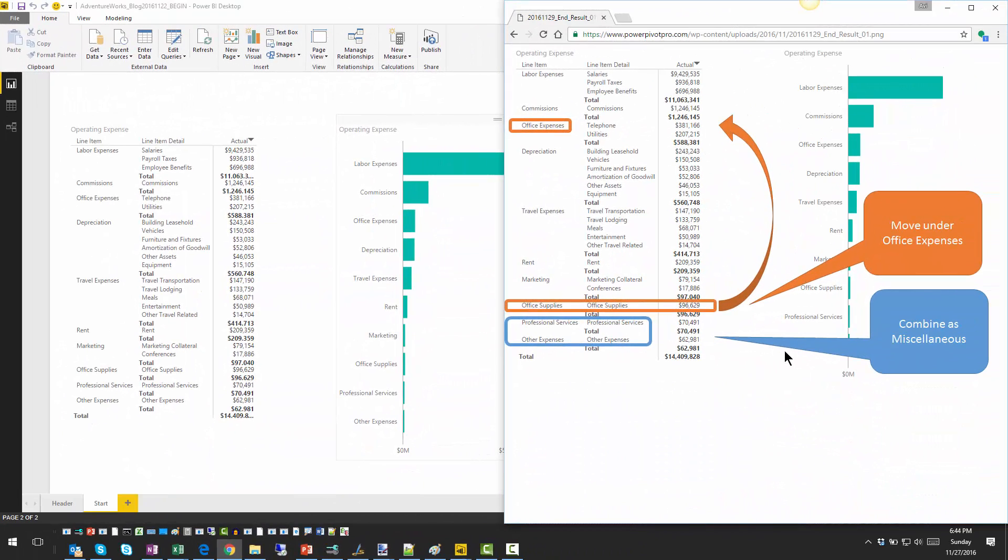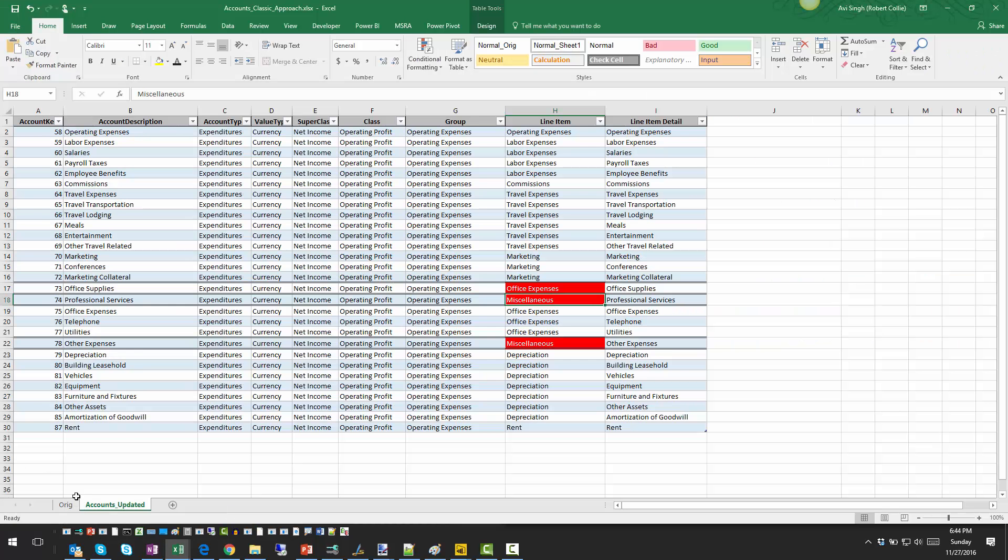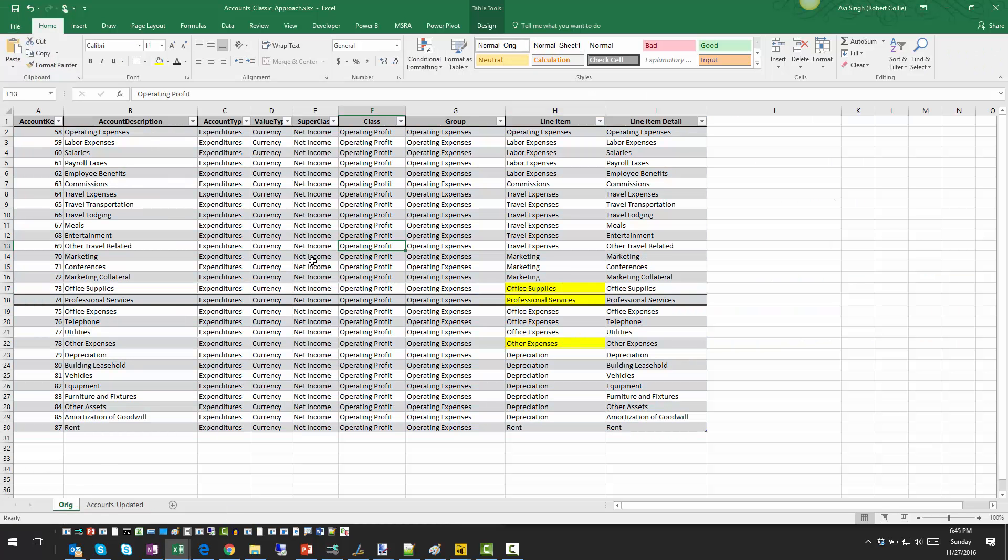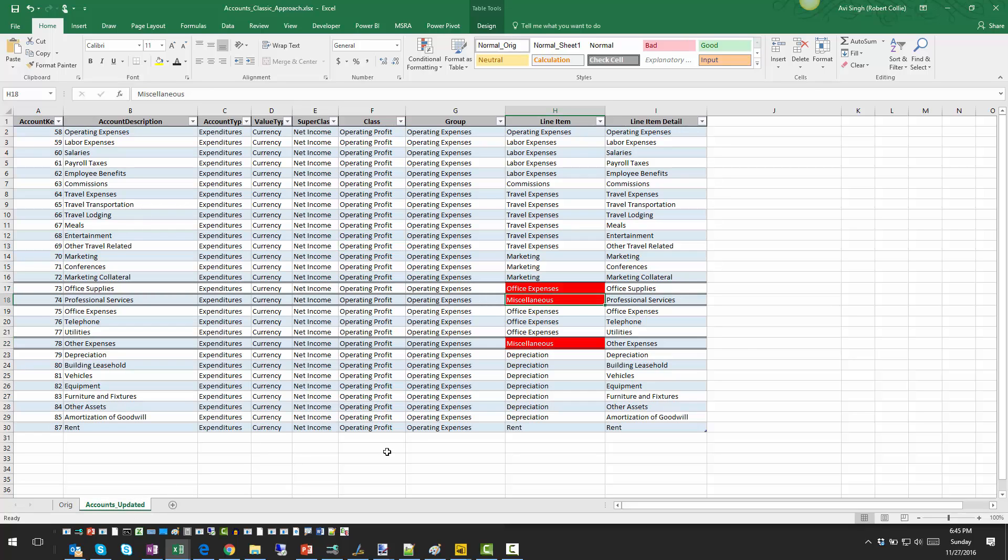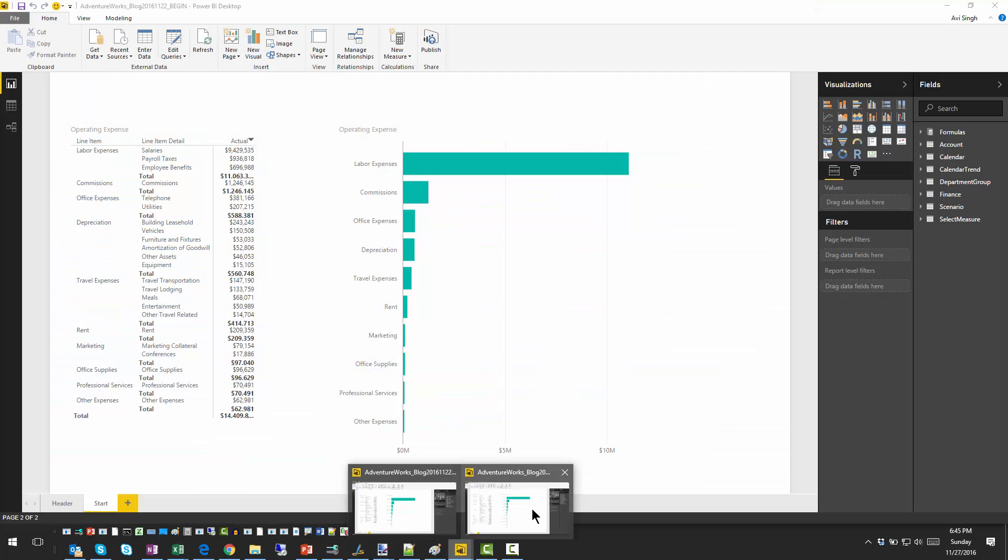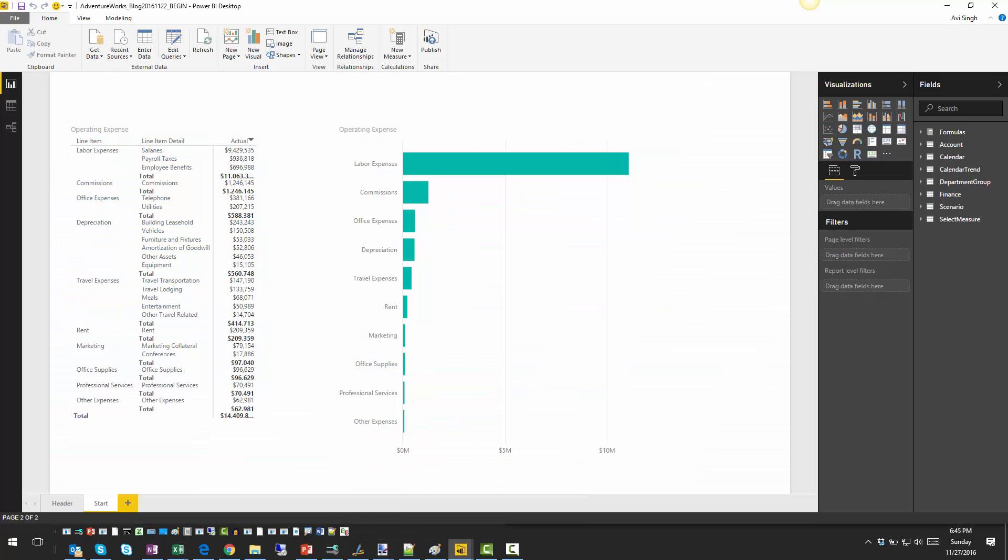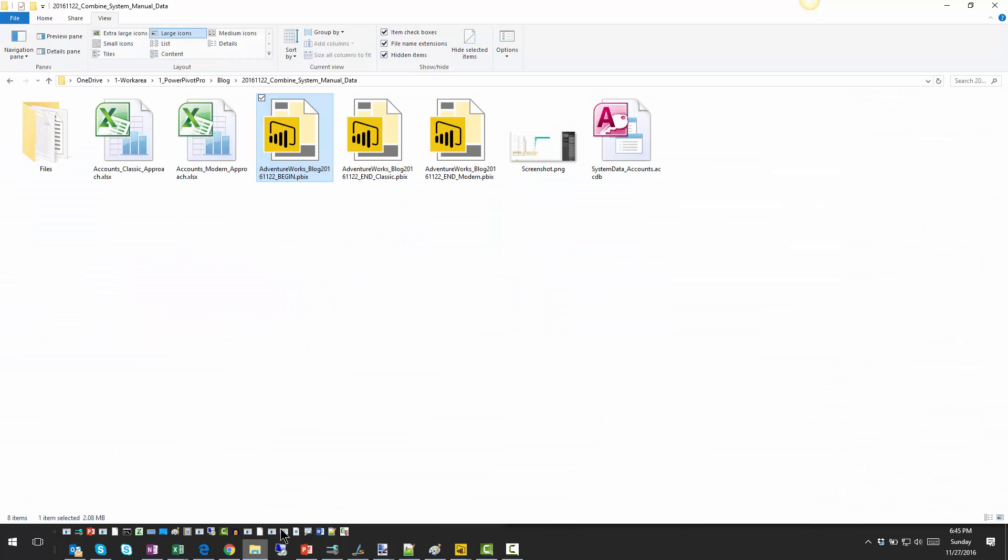Let's first look at the classic approach. So the classic approach would be that we would take a complete copy of the account table, somehow we'll get a copy, maybe query the database and just dump it out, possibly in Excel. And then we'll just update the specific values that need to be changed. So we're just going to go ahead and just update that. And then we can switch and source the table from this new file. So what I've done is already have that file in here. That's the classic approach.